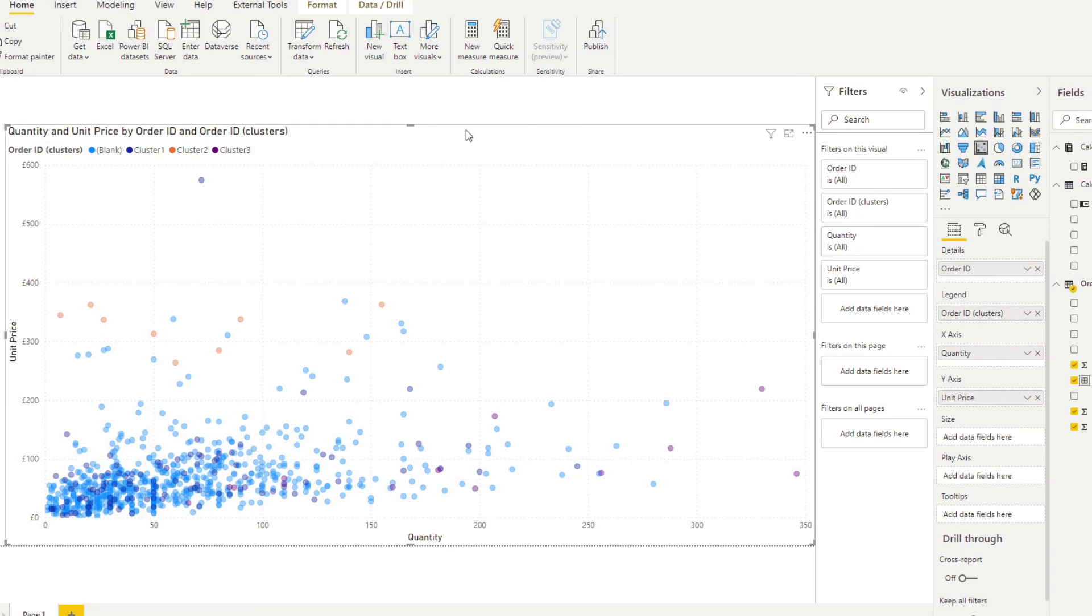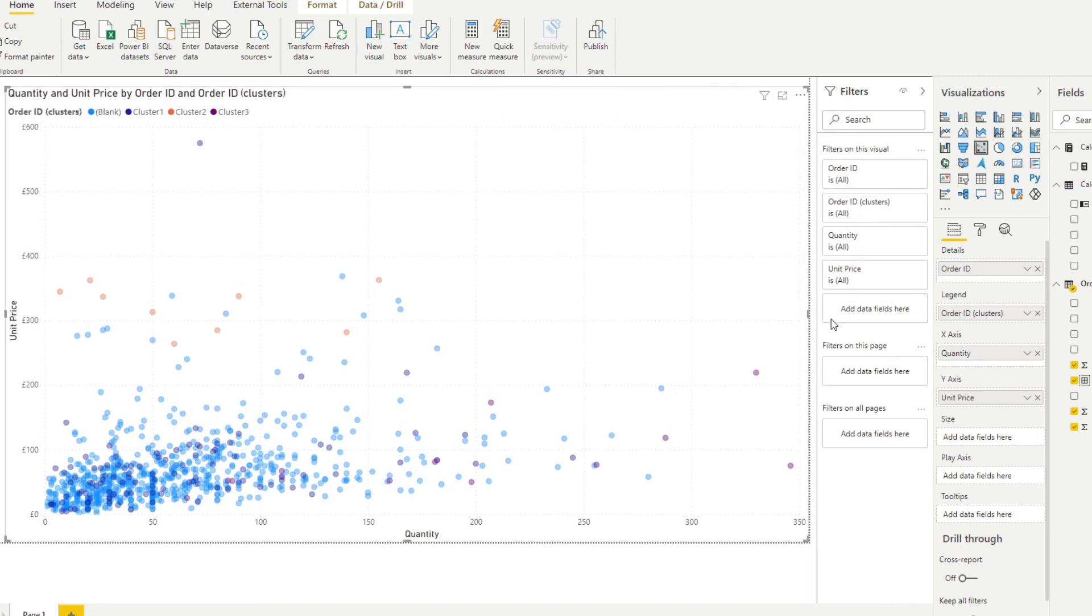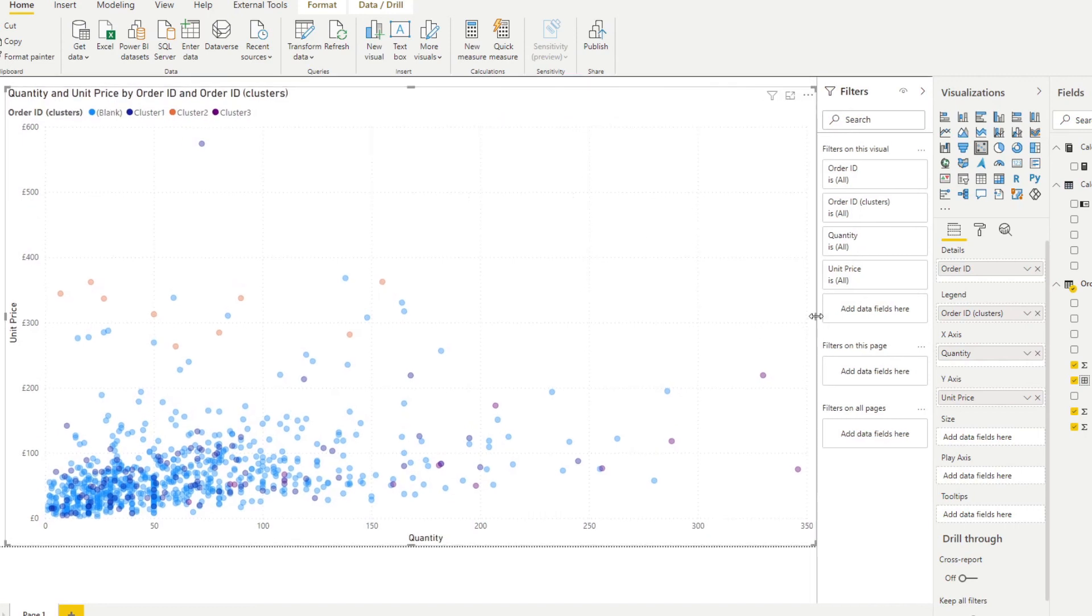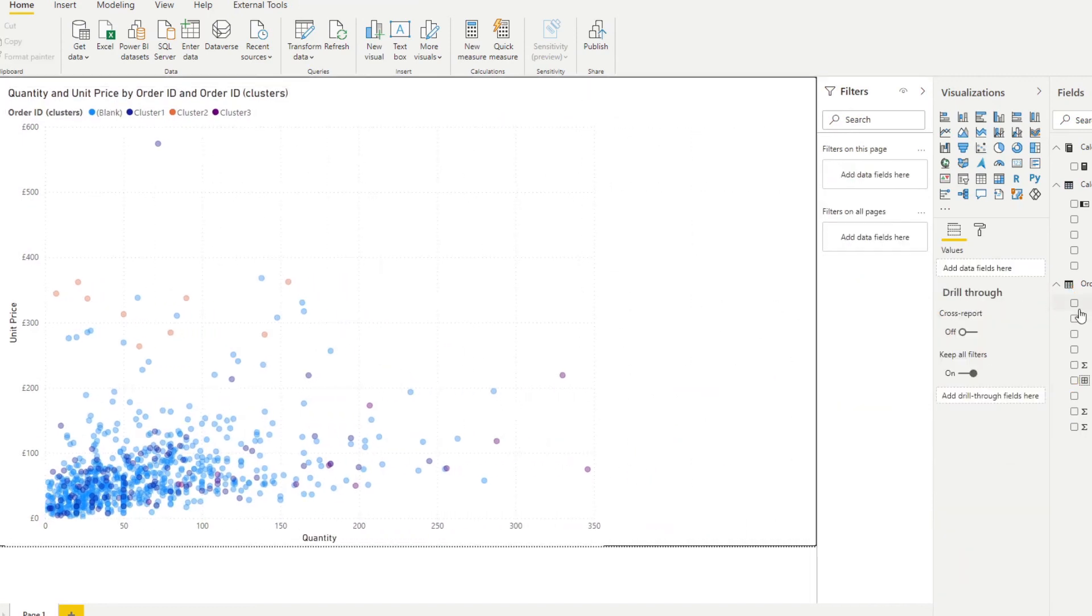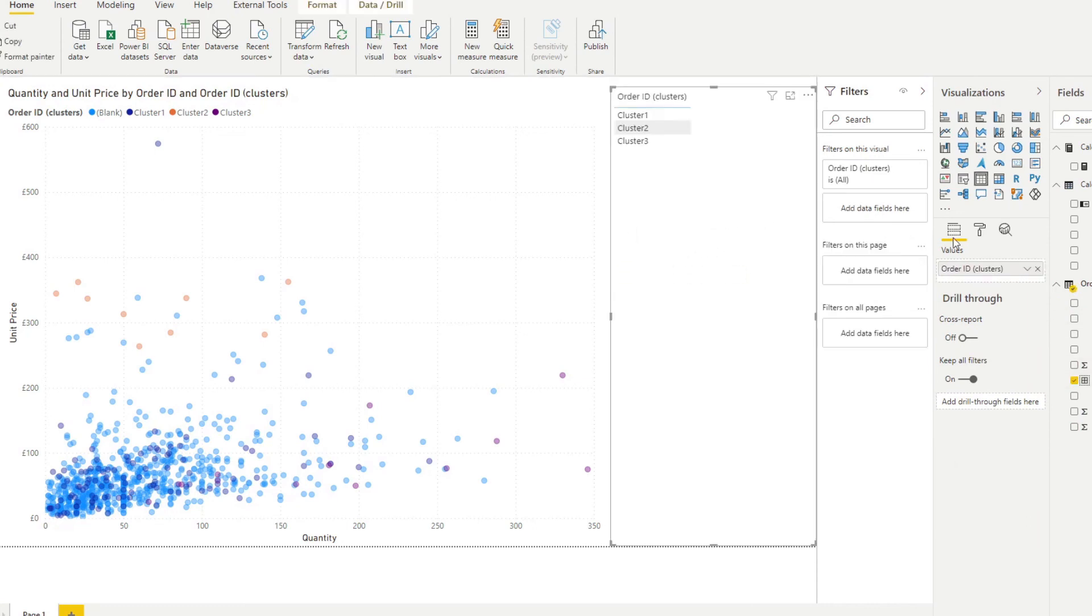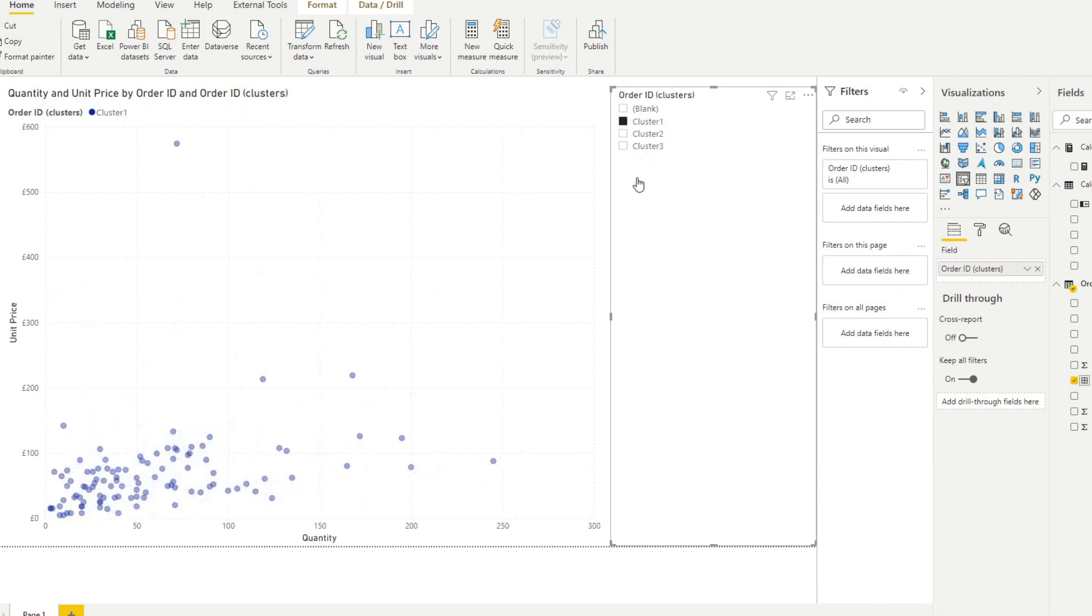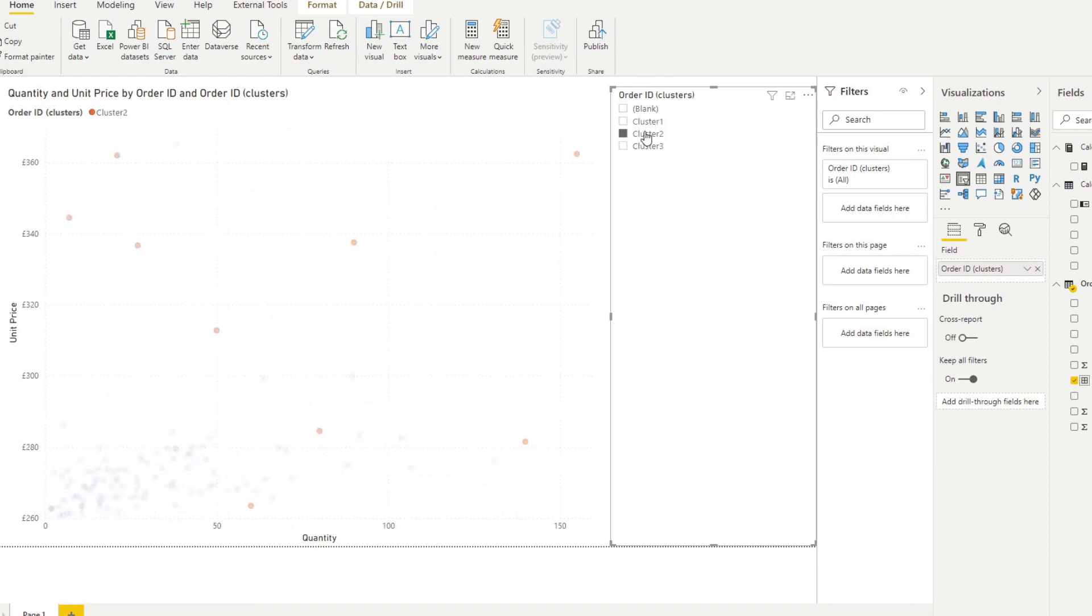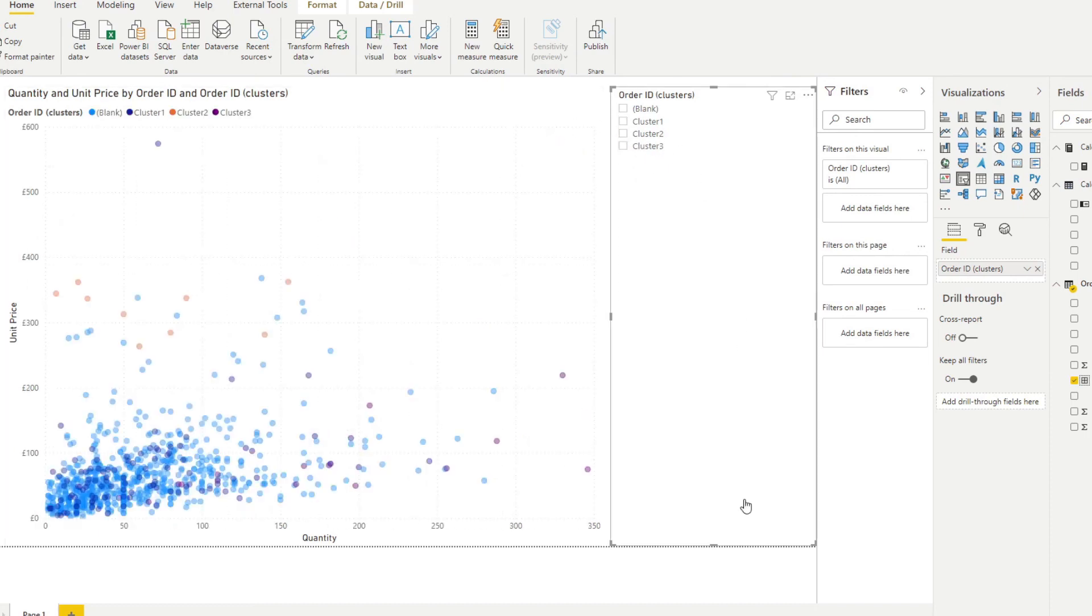So what's cool about these clusterings that the scatter chart did is that because these clusters are fields, we can actually use this as a filter. So let's add the clusters as a separate filter here. So this allows you to analyze your clusters individually if you needed to. So if you look at cluster one and different clusters, cluster three, and you can use it in combination with other visuals that are available for you in Power BI.